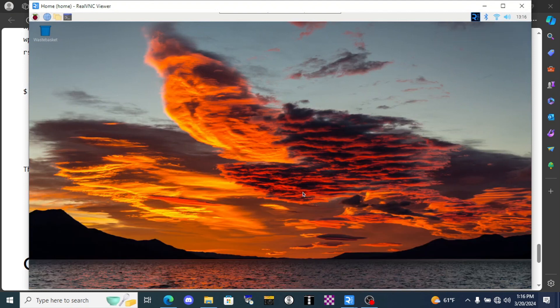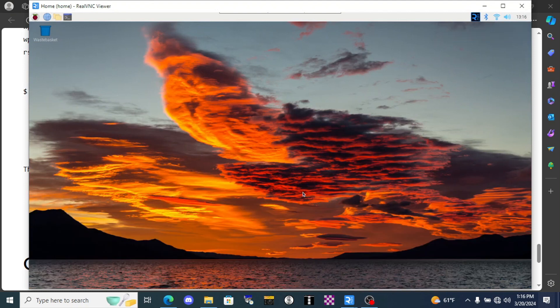Join me in the next video of the terminal element when we'll configure our desktop and we'll start downloading some software. Oh, and I'm going to need you people to get the hell out of my computer now.